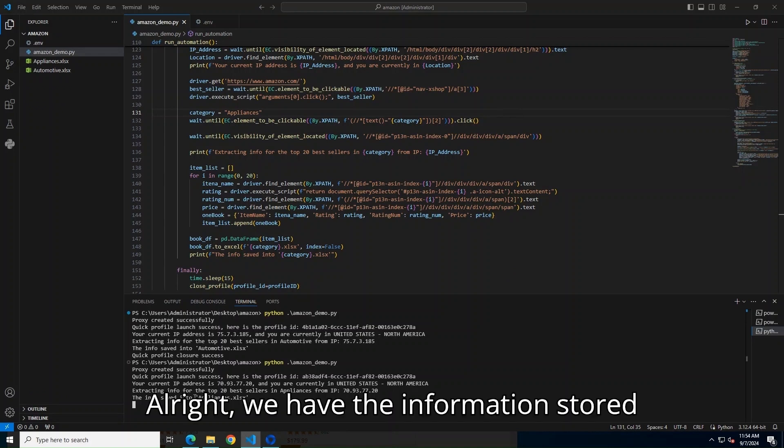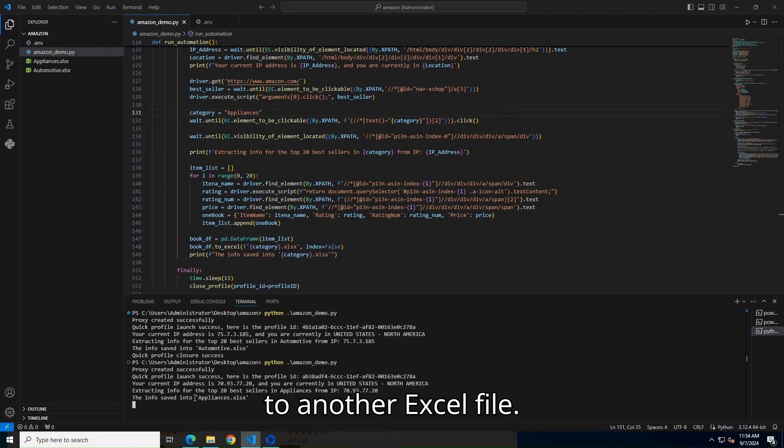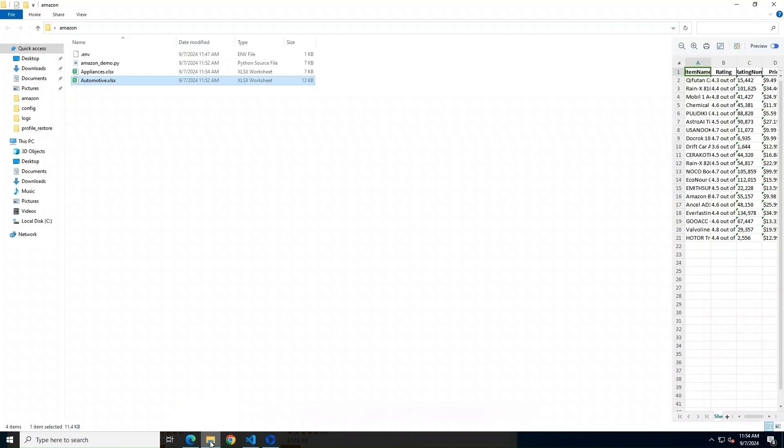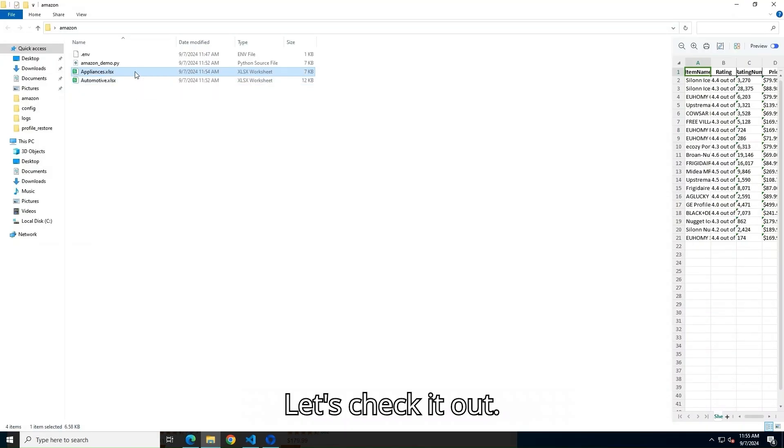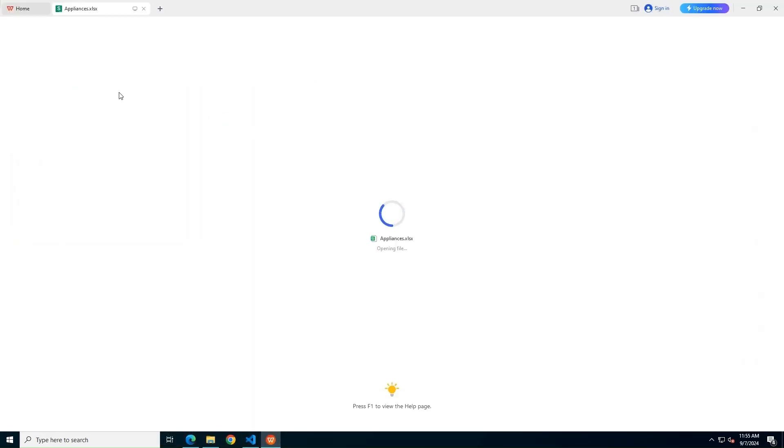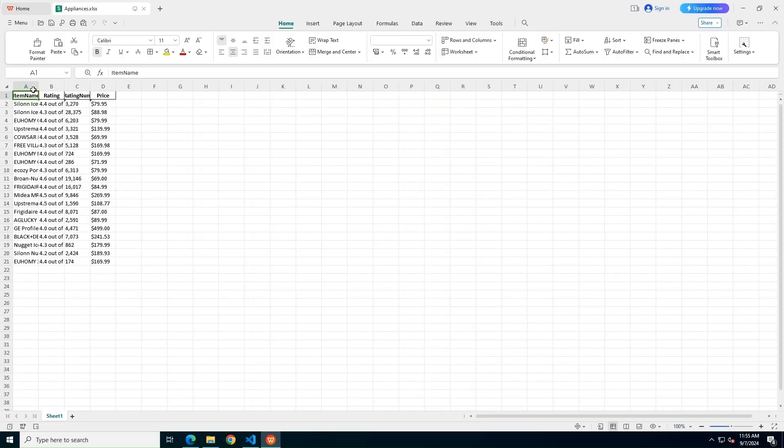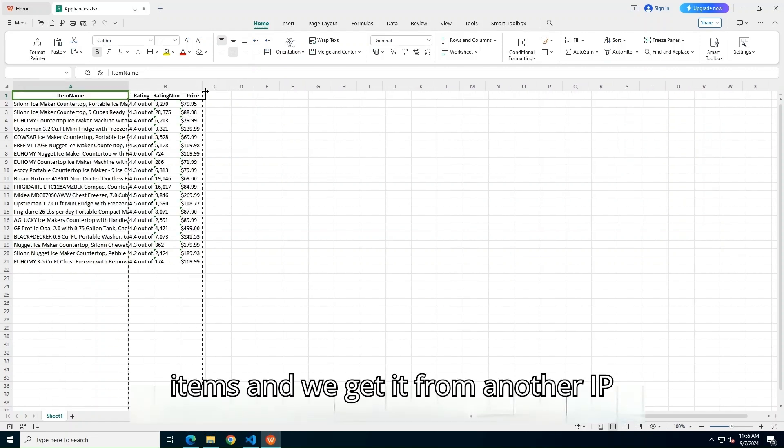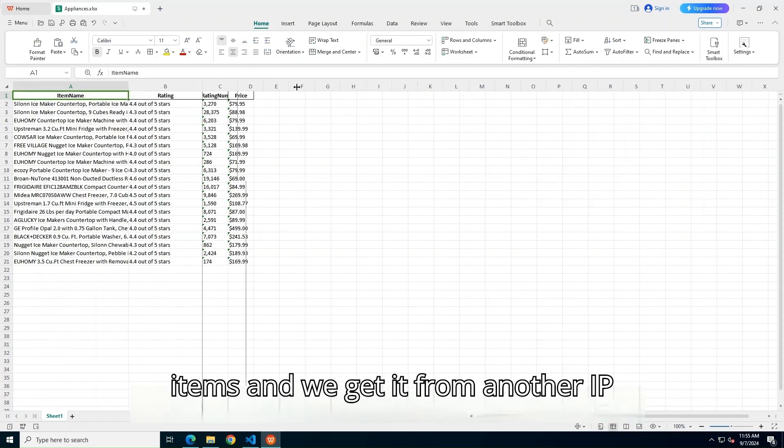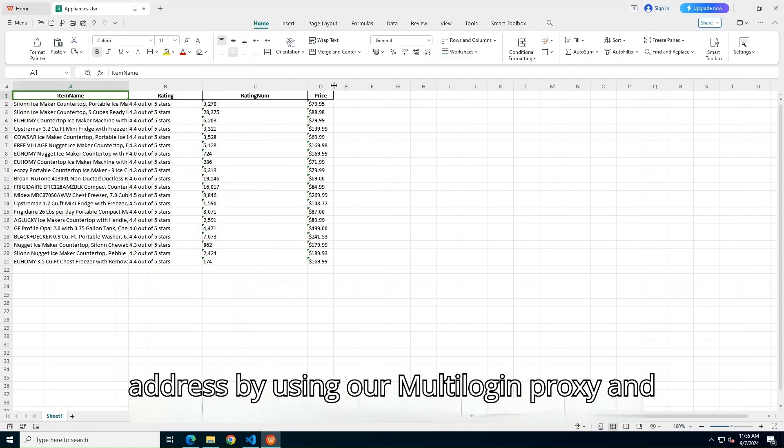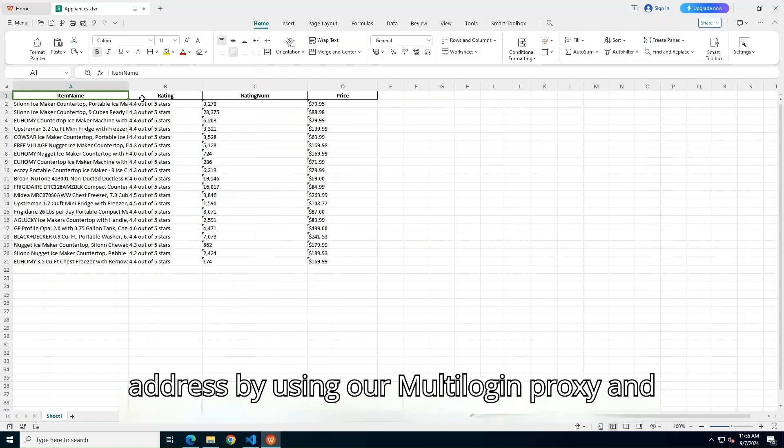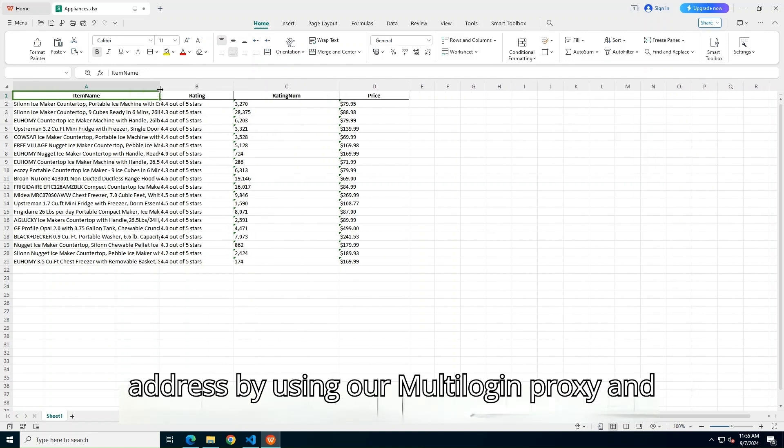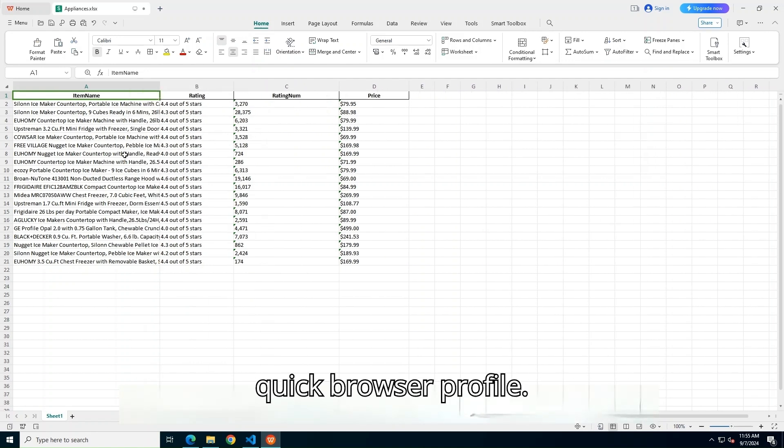Alright, we have the information stored to another Excel file. Let's check it out. So we have the information for these items, and we get it from another IP address by using our multi-login proxy and Quick Browser Profile.